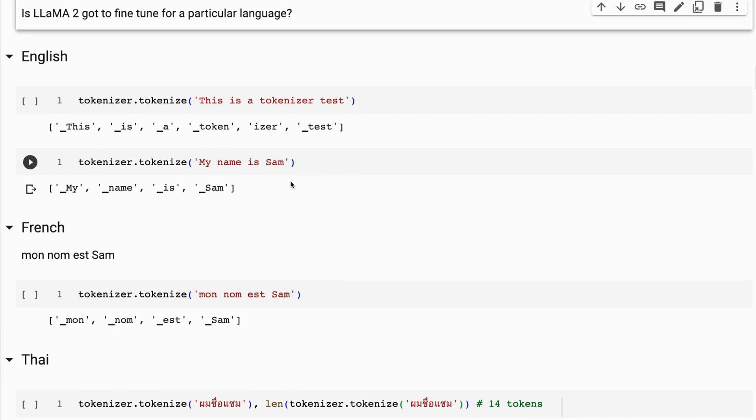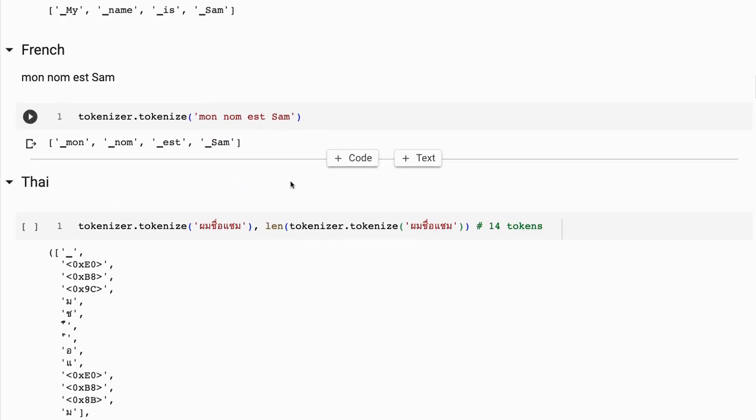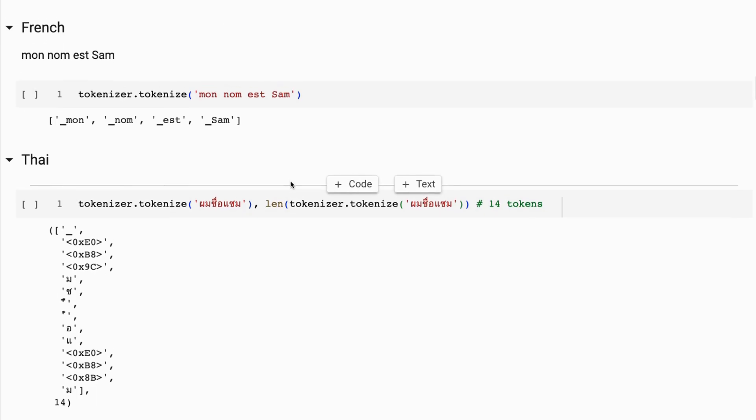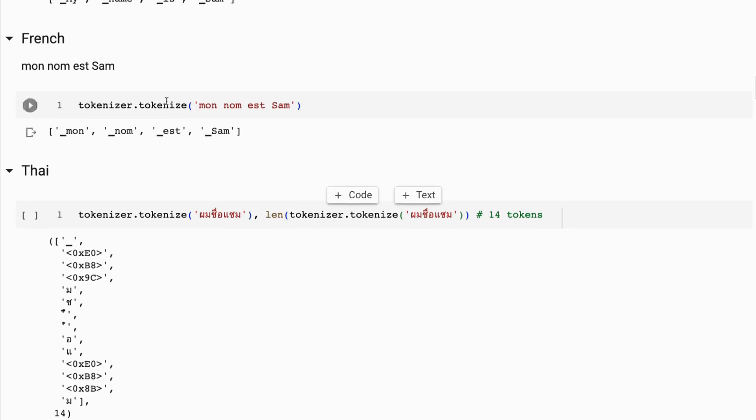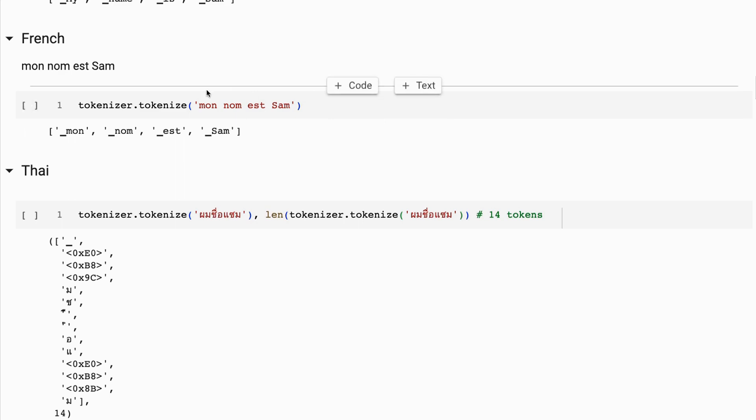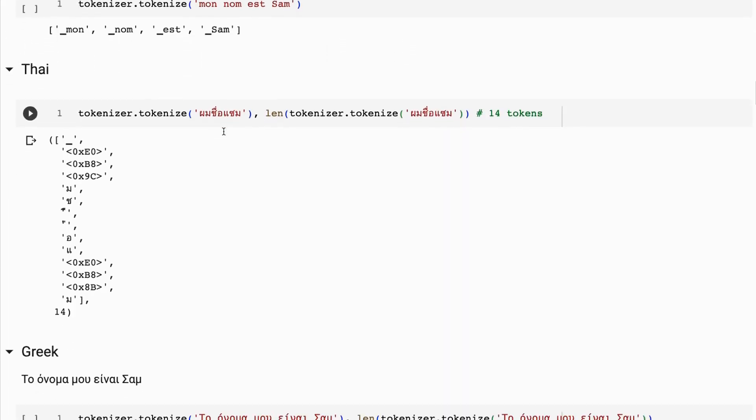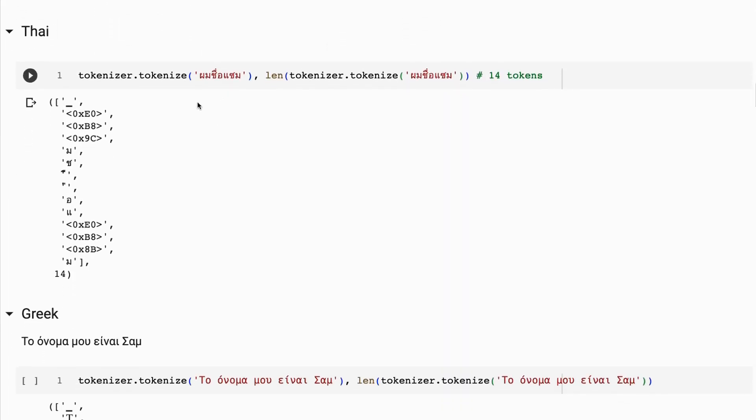With other European languages, you'll find it does a pretty good job. Let's look at French. I don't speak French, but I've done a number of these languages - I've just put it into Google Translate and got it to translate. You can see 'mon nom est Sam', right? Again, four actual tokens used for that. Now, what if we go to a different language?